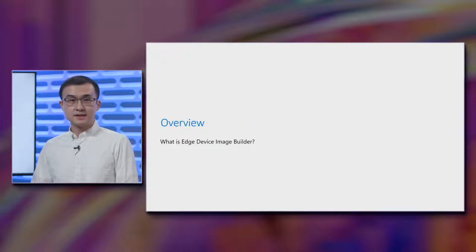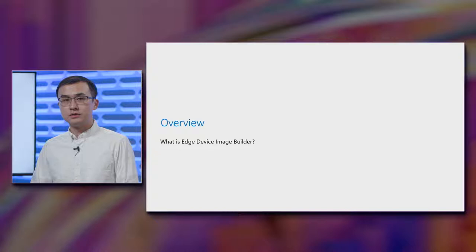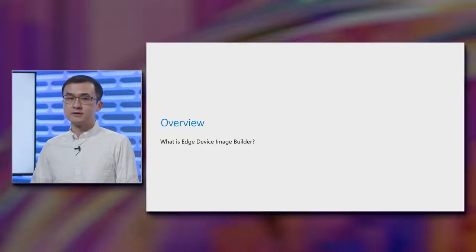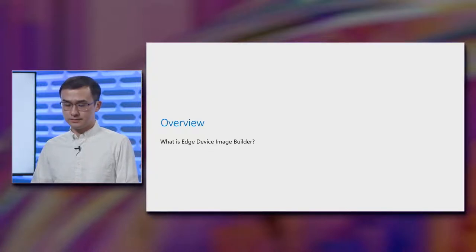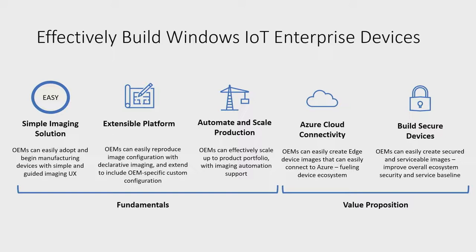Let's dive into an overview of the tool. What is Edge Device Image Builder or EDIB for short? EDIB's product truth is to help device builders effectively build devices.